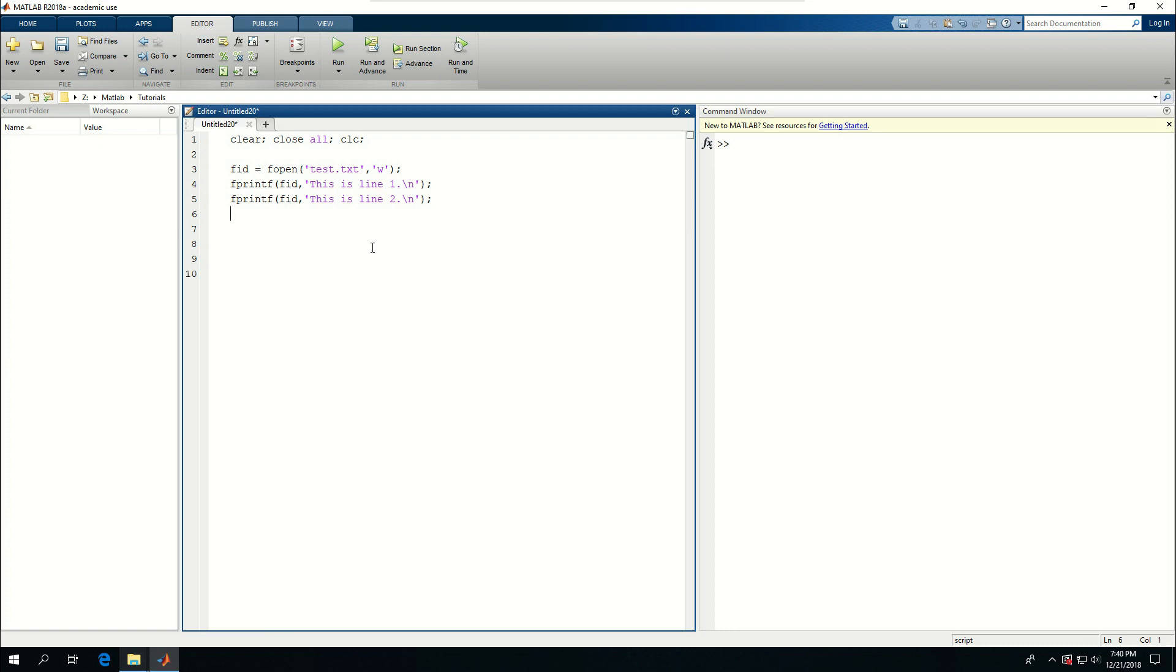I can say fclose and I can do FID here. If I just run this with control enter, file ID is created and answer is zero.